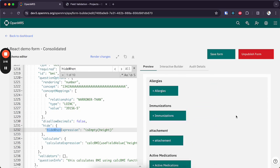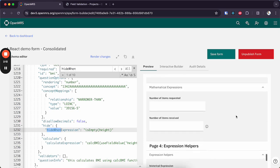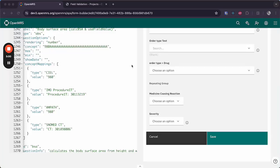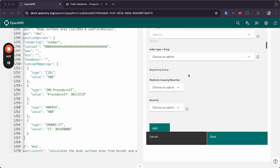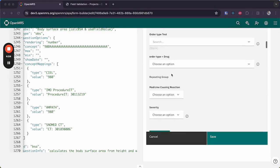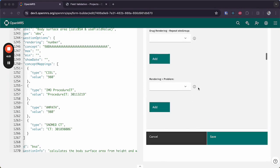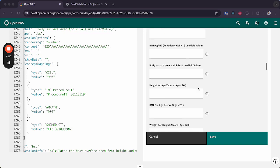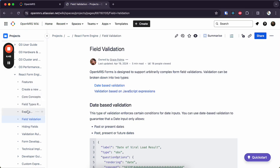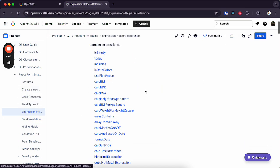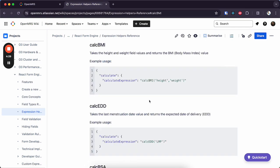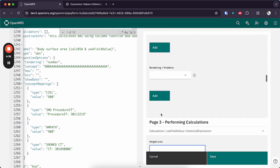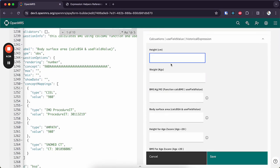And that is a bit about the advanced features that are supported. One thing I forgot to add there was we also have another expression type called mathematical expressions. Where let's say you want to calculate the BMI based on the height and weight, well we have a fancy set of expression helper functions that you can use, in this case calculateBMI being one of them.